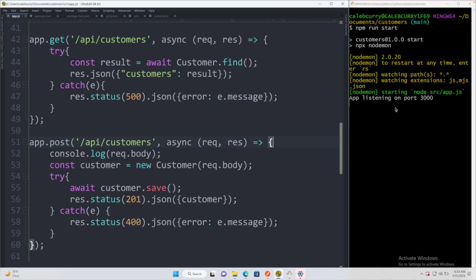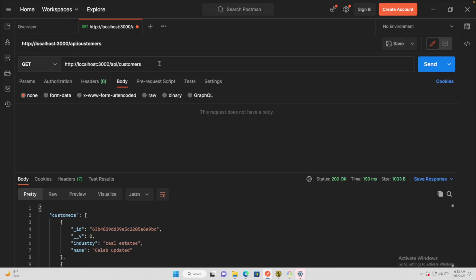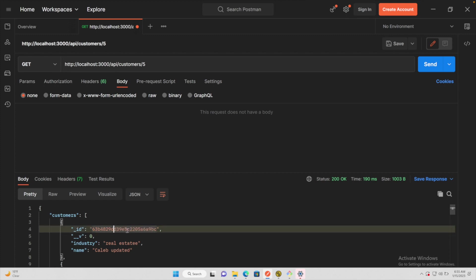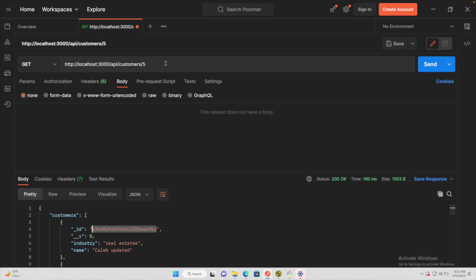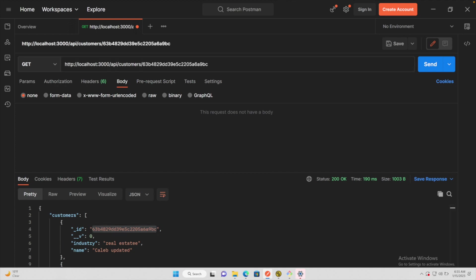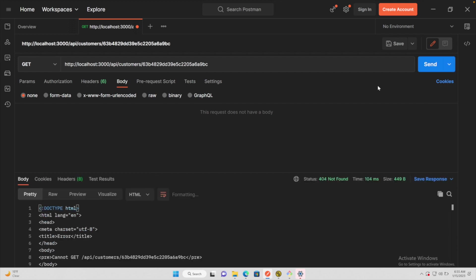So we have our server listening on port 3000 and we have the ability to GET customers, which will basically grab all of the customers. What if we wanted to grab a specific customer, maybe passing in some ID? To do this we could after a slash pass in that ID — and most likely it'll be one of these IDs from MongoDB — so I'll copy this value and paste that here. This could allow us to get the information for just that specific user.